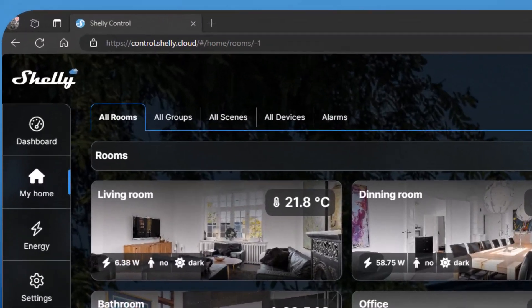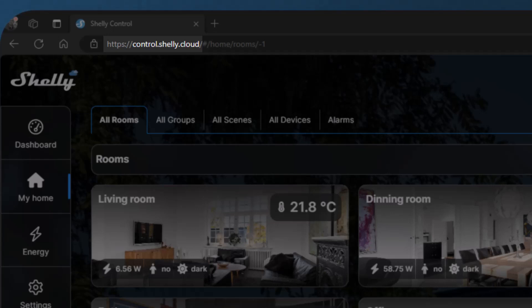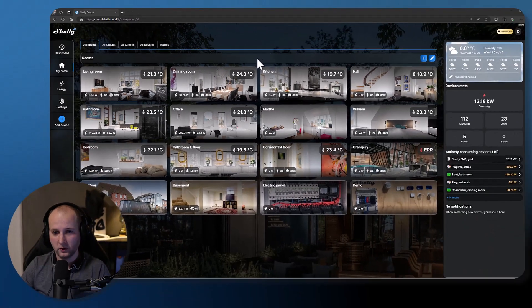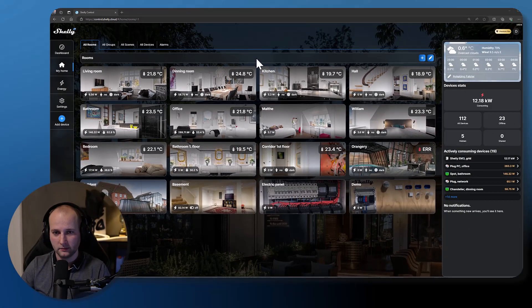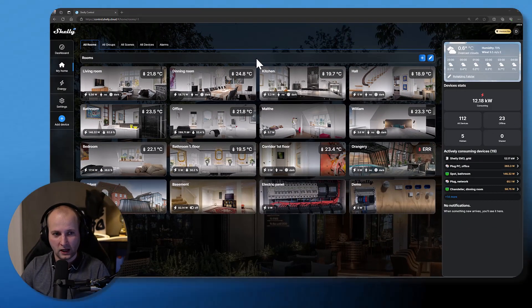Scenes are straightforward and very intuitive to set up, so let's go ahead and try it. First, go to control.gilly.cloud in your browser or use your smartphone app or tablet. When you have logged into your account, you will see your dashboard.